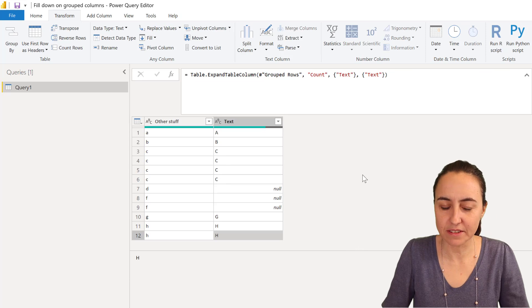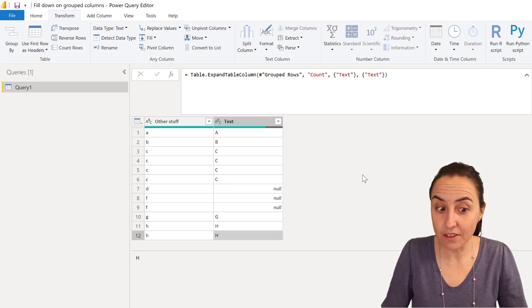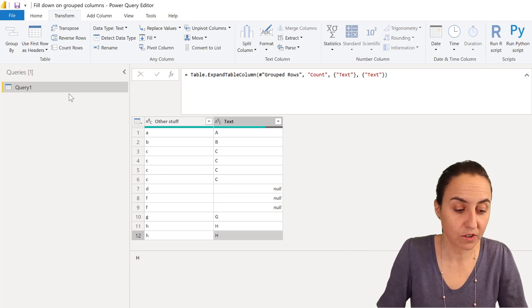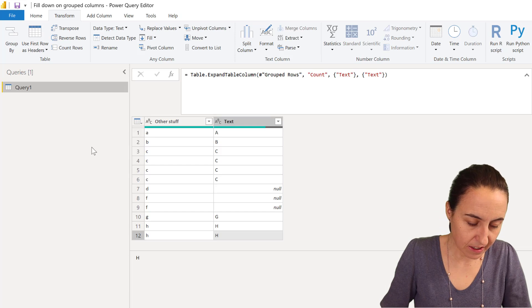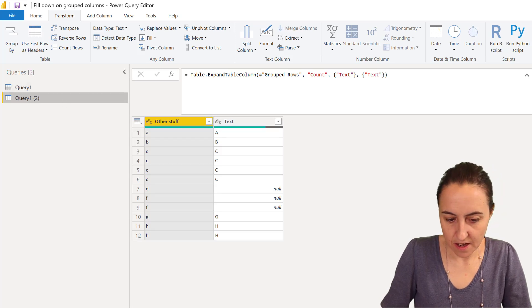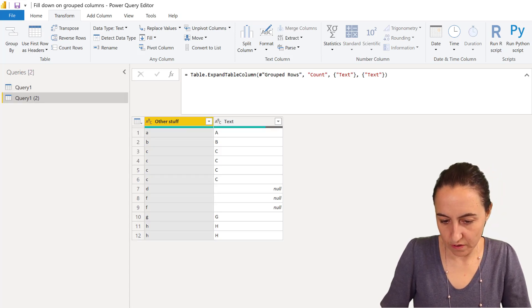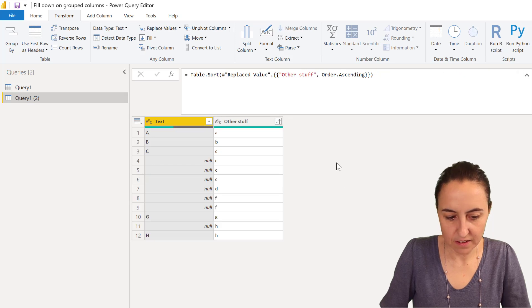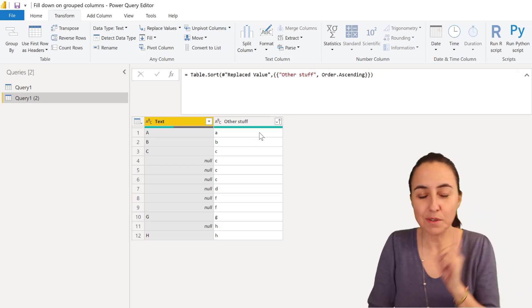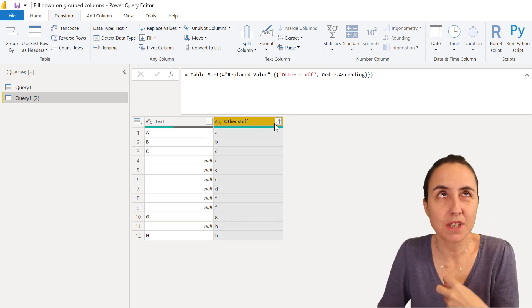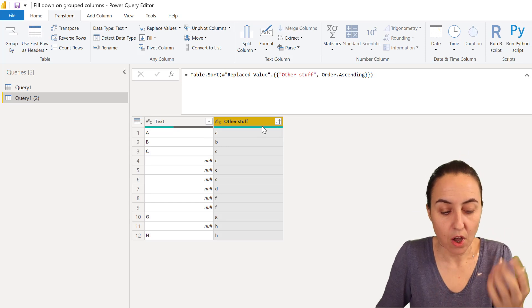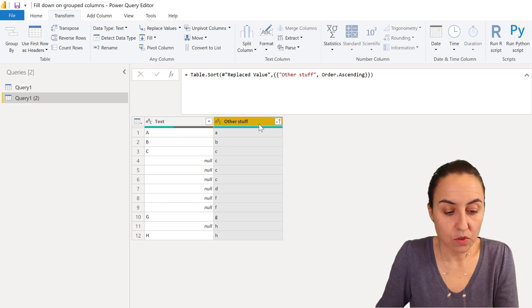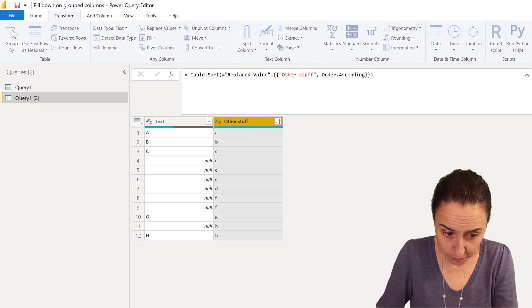Now there's another way I'm going to show you. I'm going to duplicate these and we're going to get rid of that and that. And this is what we're going to do. This is perhaps a little bit more straightforward.